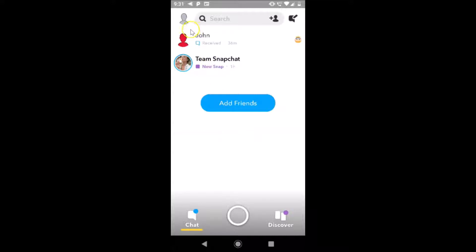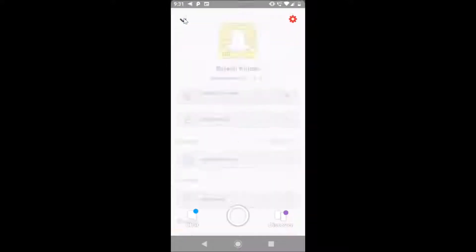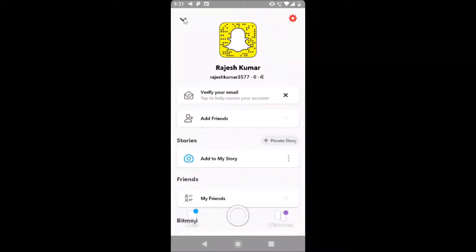What you need to do is tap on the profile icon at the top left. After that, you have to tap on the gear icon at the top right.